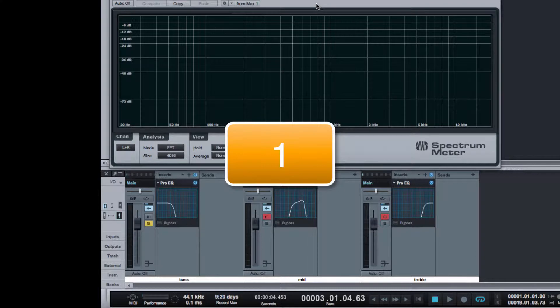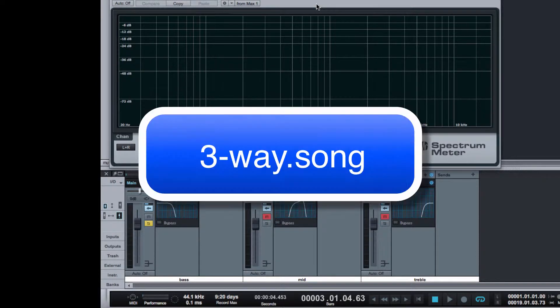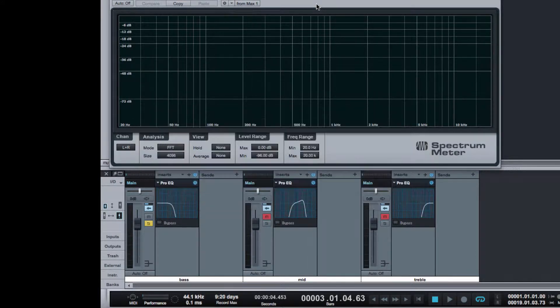Step 1. Open the three-way song session. The same audio is going through three channels.